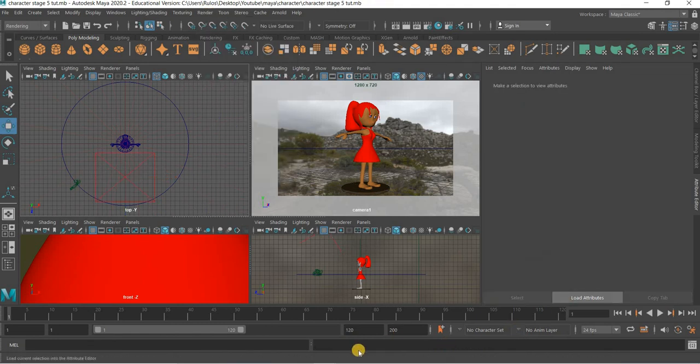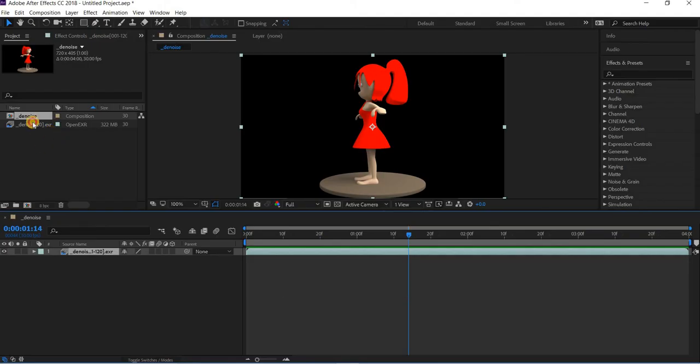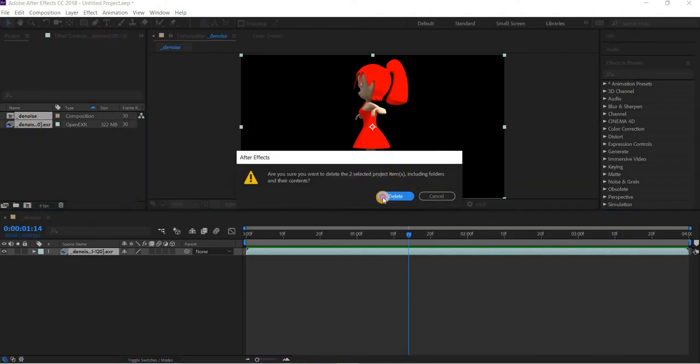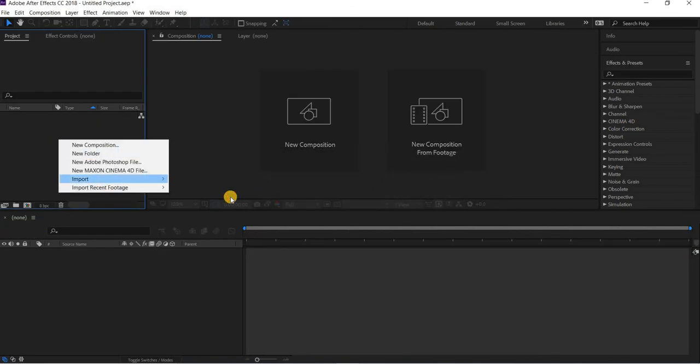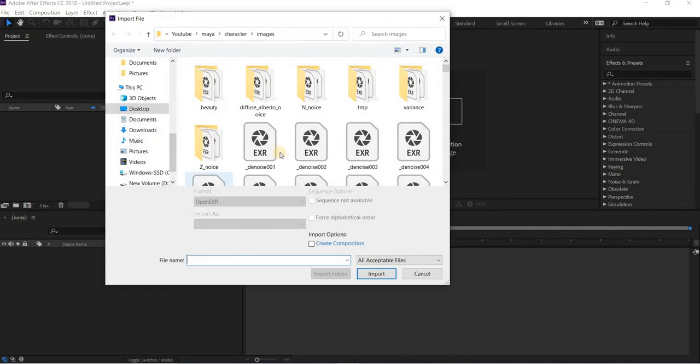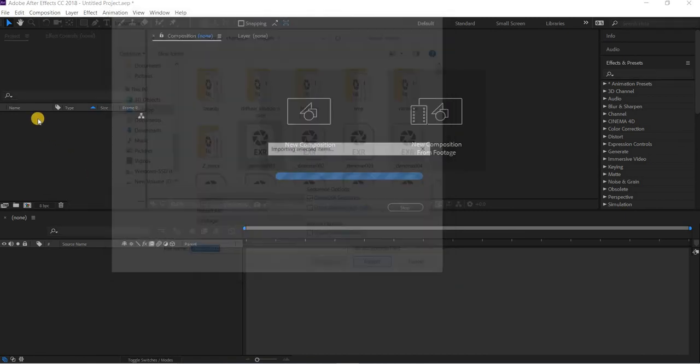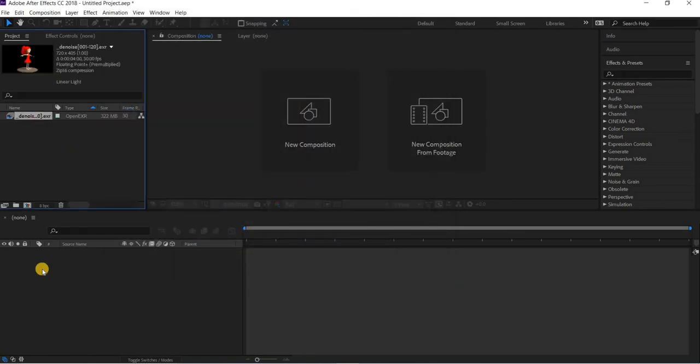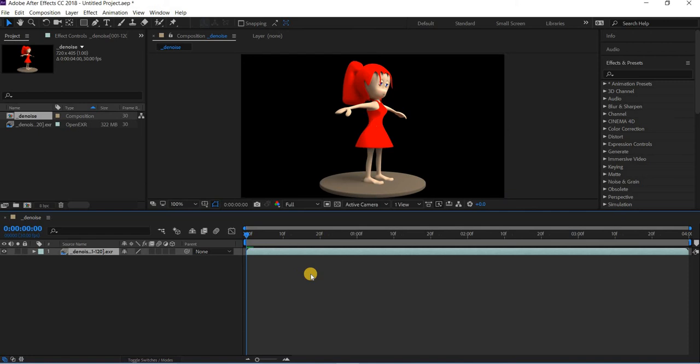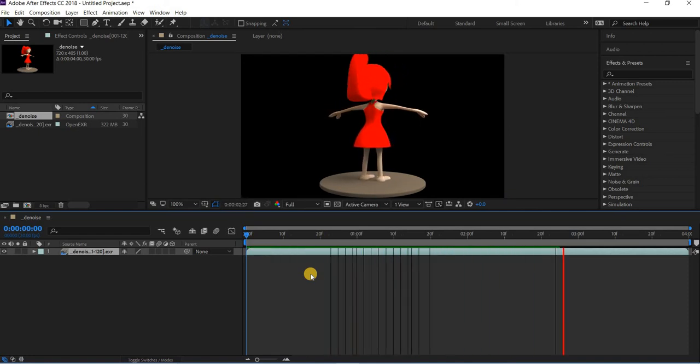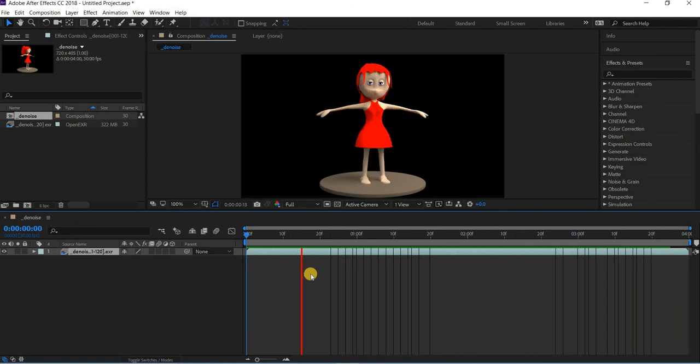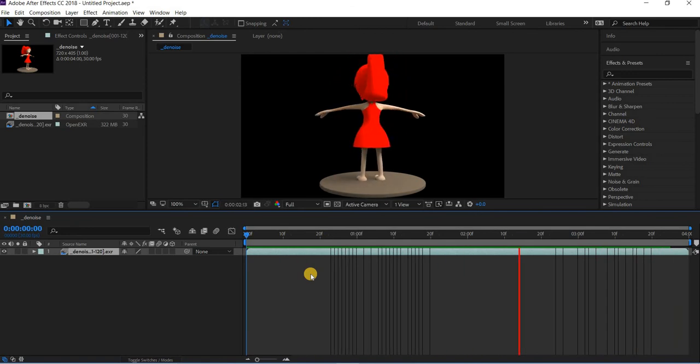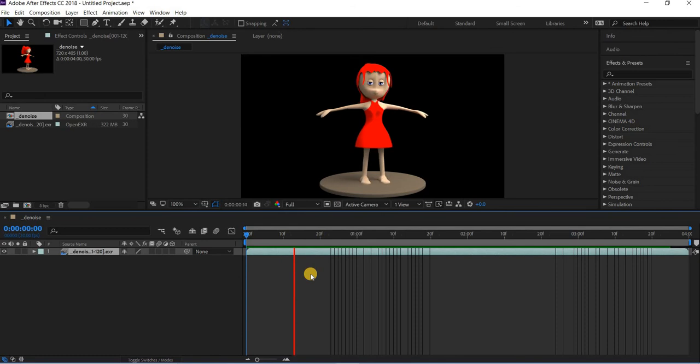And then it will render 120 images. Go to After Effects, go to File, Import, and I want to select the first one. And it's going to import all these images and you can export it out as a movie. So that's about it. Thank you very much.